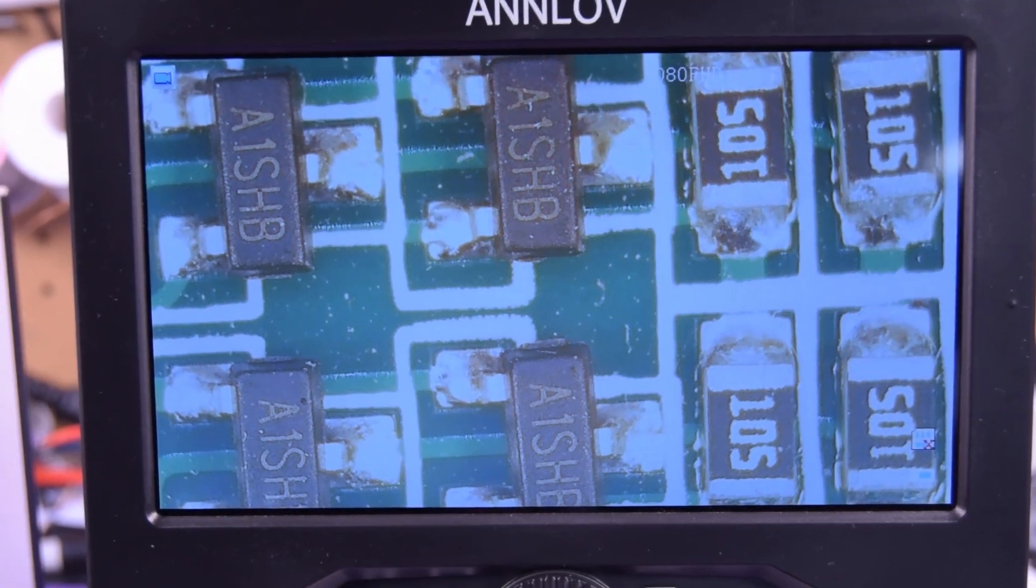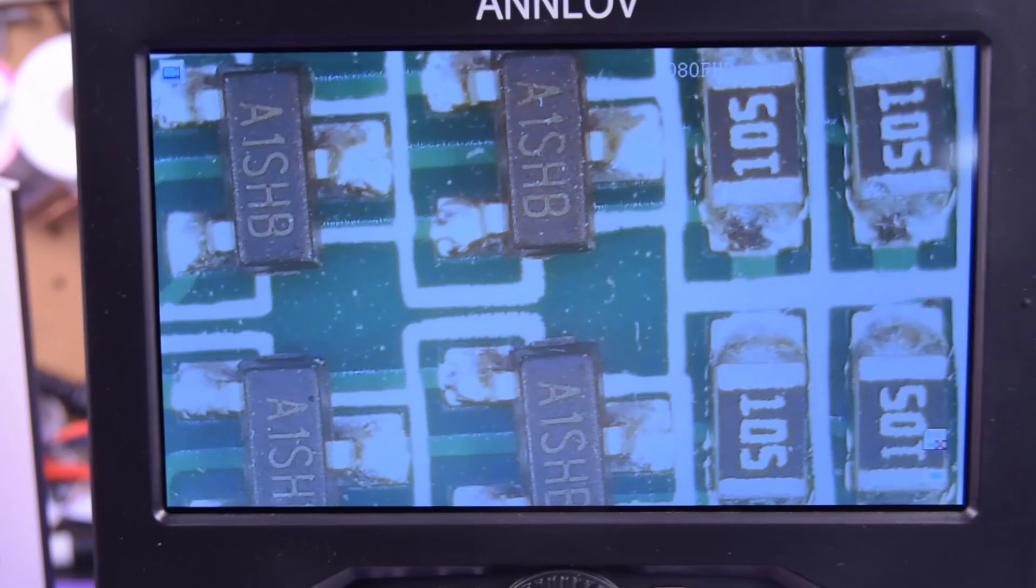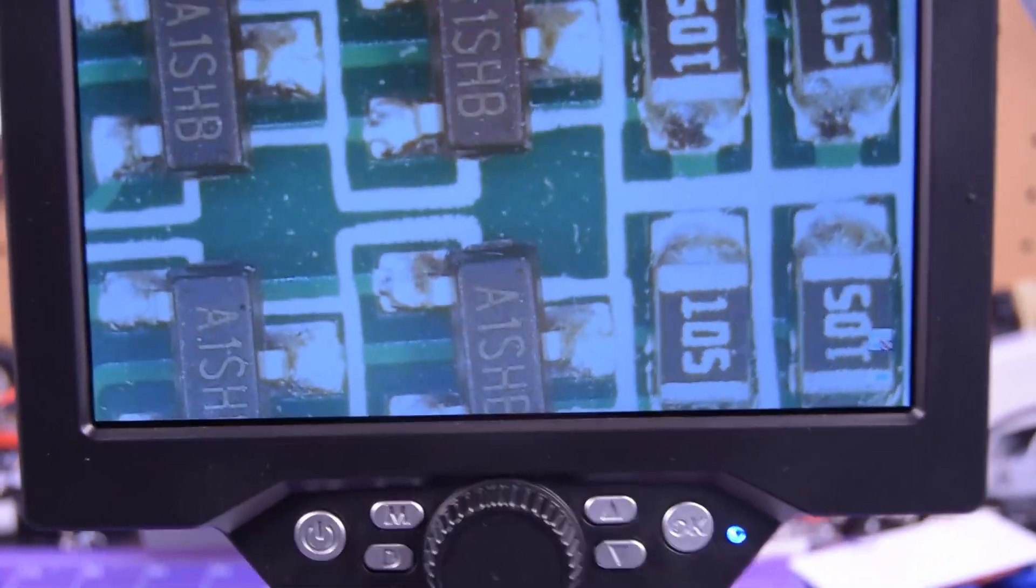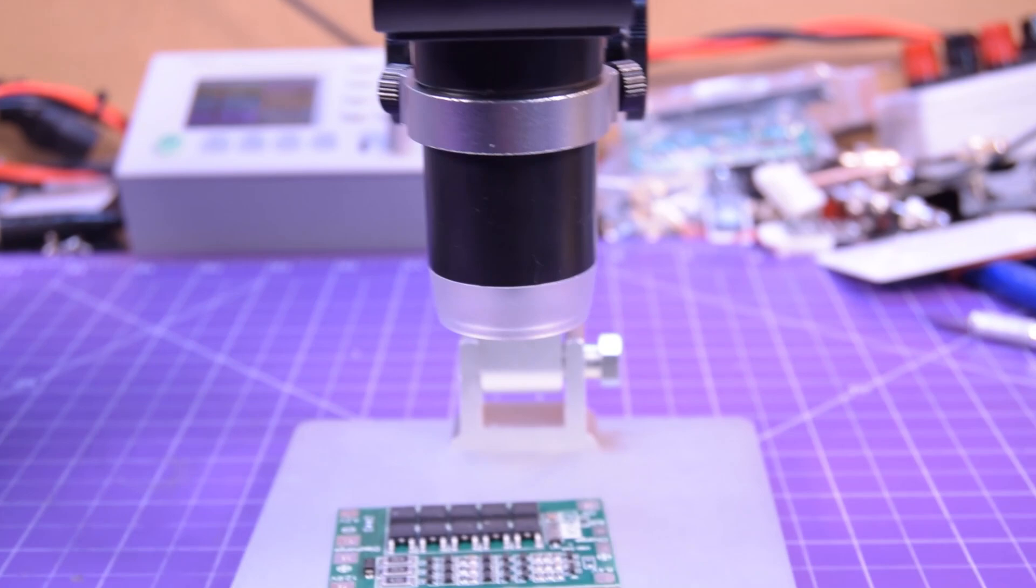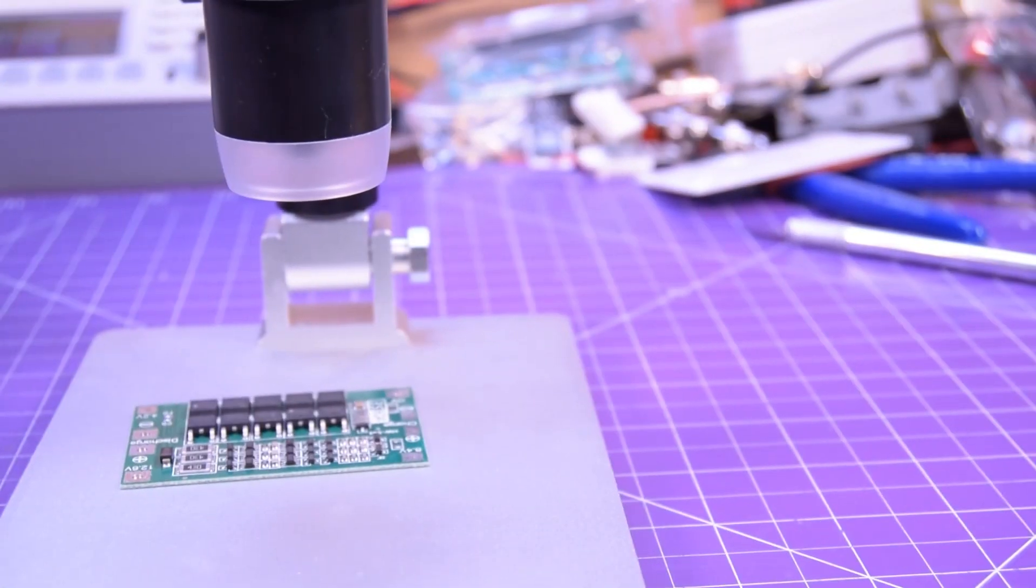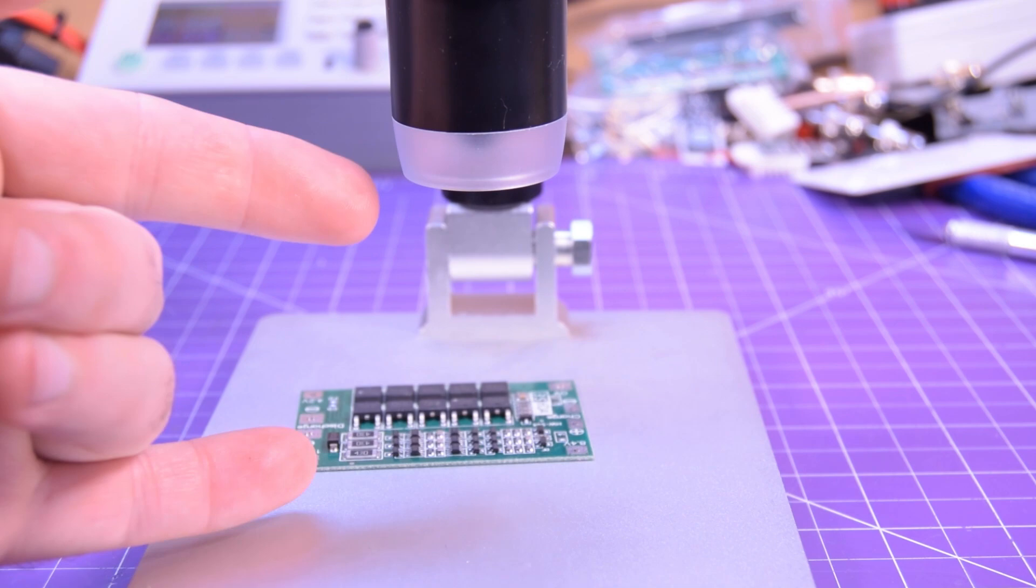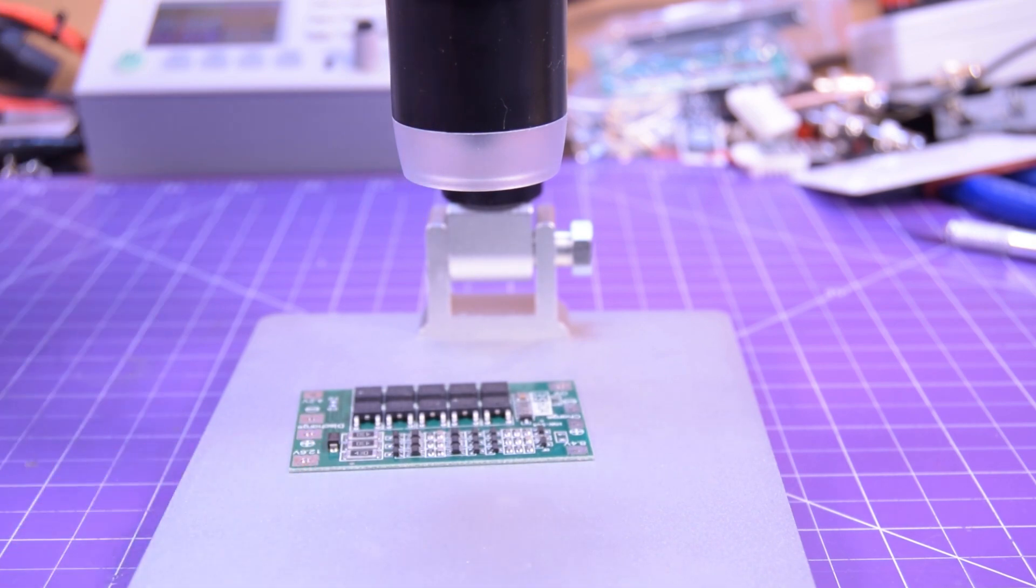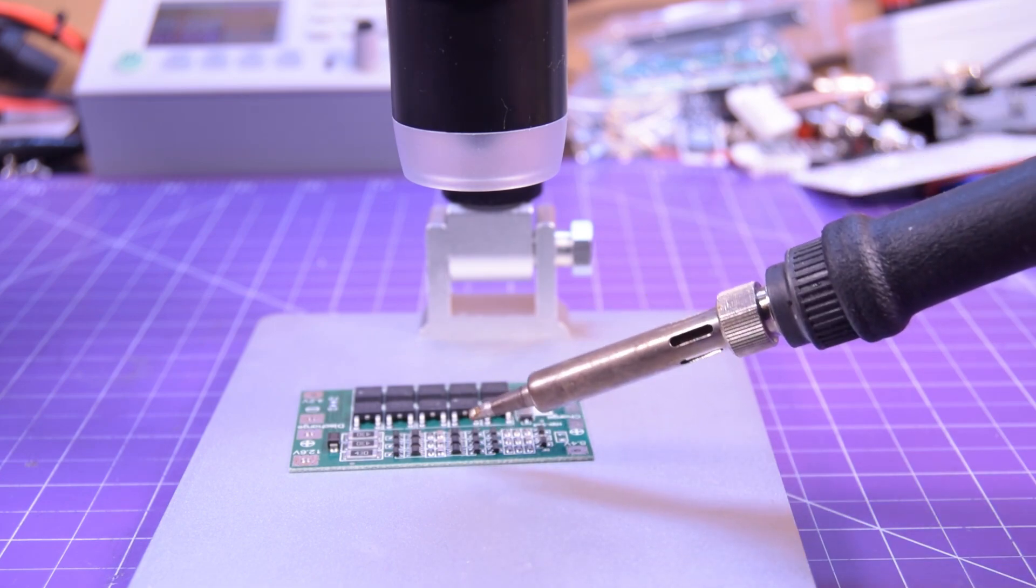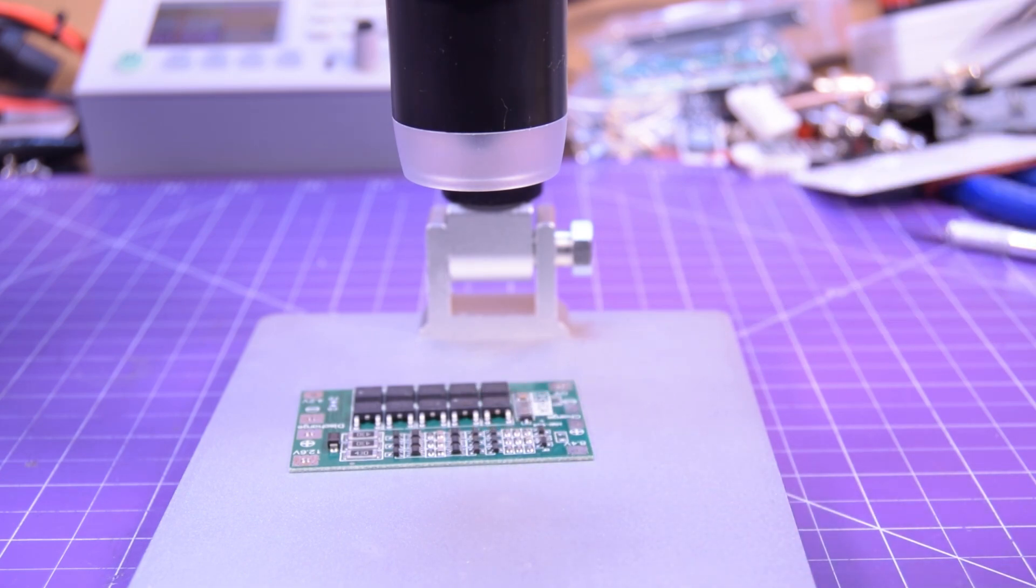Now I'll bring you down a bit because the important part in all this is to show you how much working space we have. So you saw how much magnification there was and now look at the height. This is well enough room to get the soldering iron underneath. This is like no problem at all.